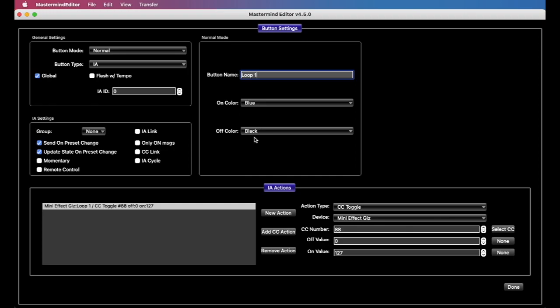With these settings, it would act as a latching switch even though it's momentary. So one press would turn the loop on the mini effect gizmo and one press would turn it off, and the LED would turn on accordingly. We can check this momentary box here, and if we did that, then loop one would turn on while we hold the button on the external switch. As soon as we lift our foot off of the switch, it would turn the loop off. So that switch can actually act as latching and momentary just by the setting of this checkbox here.